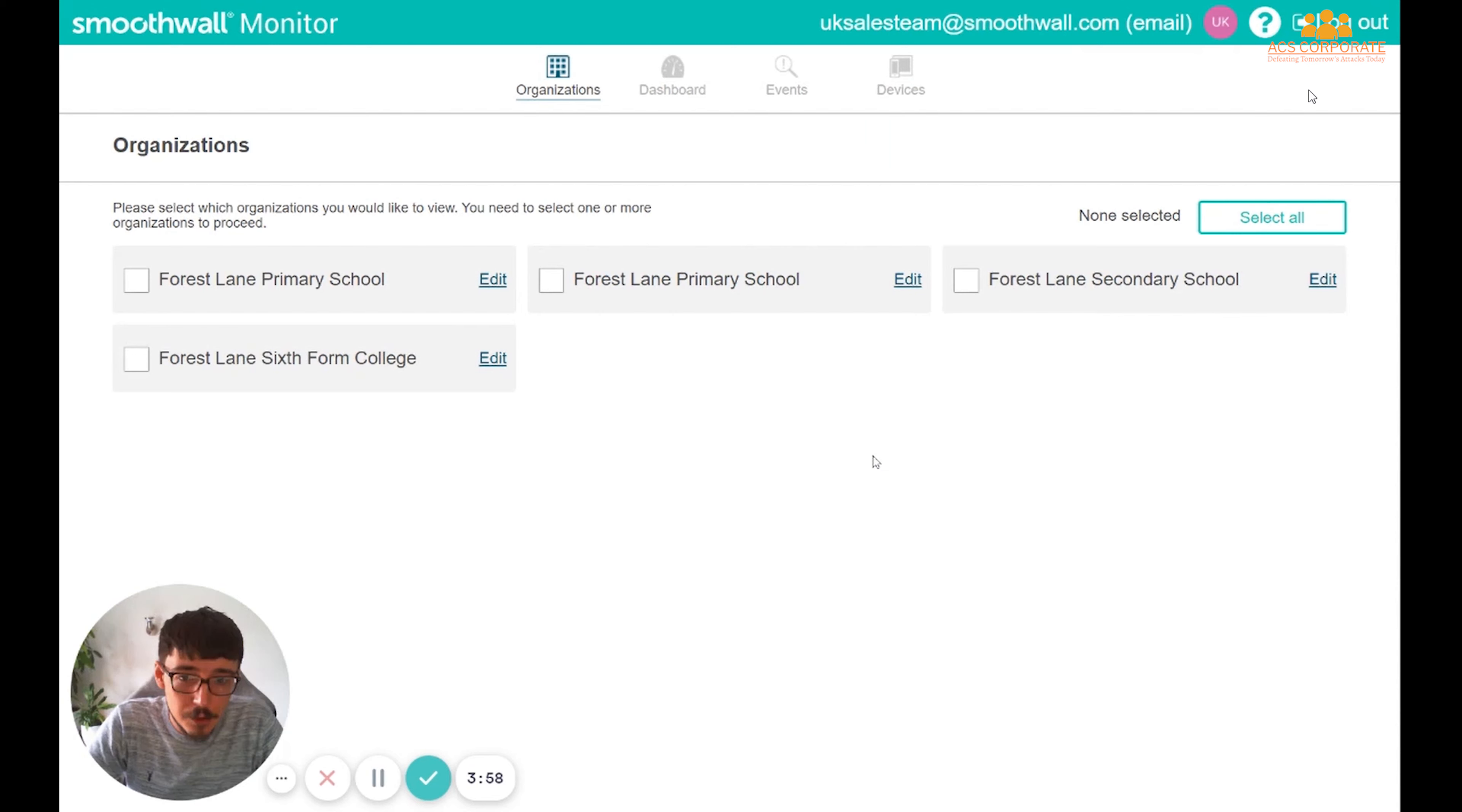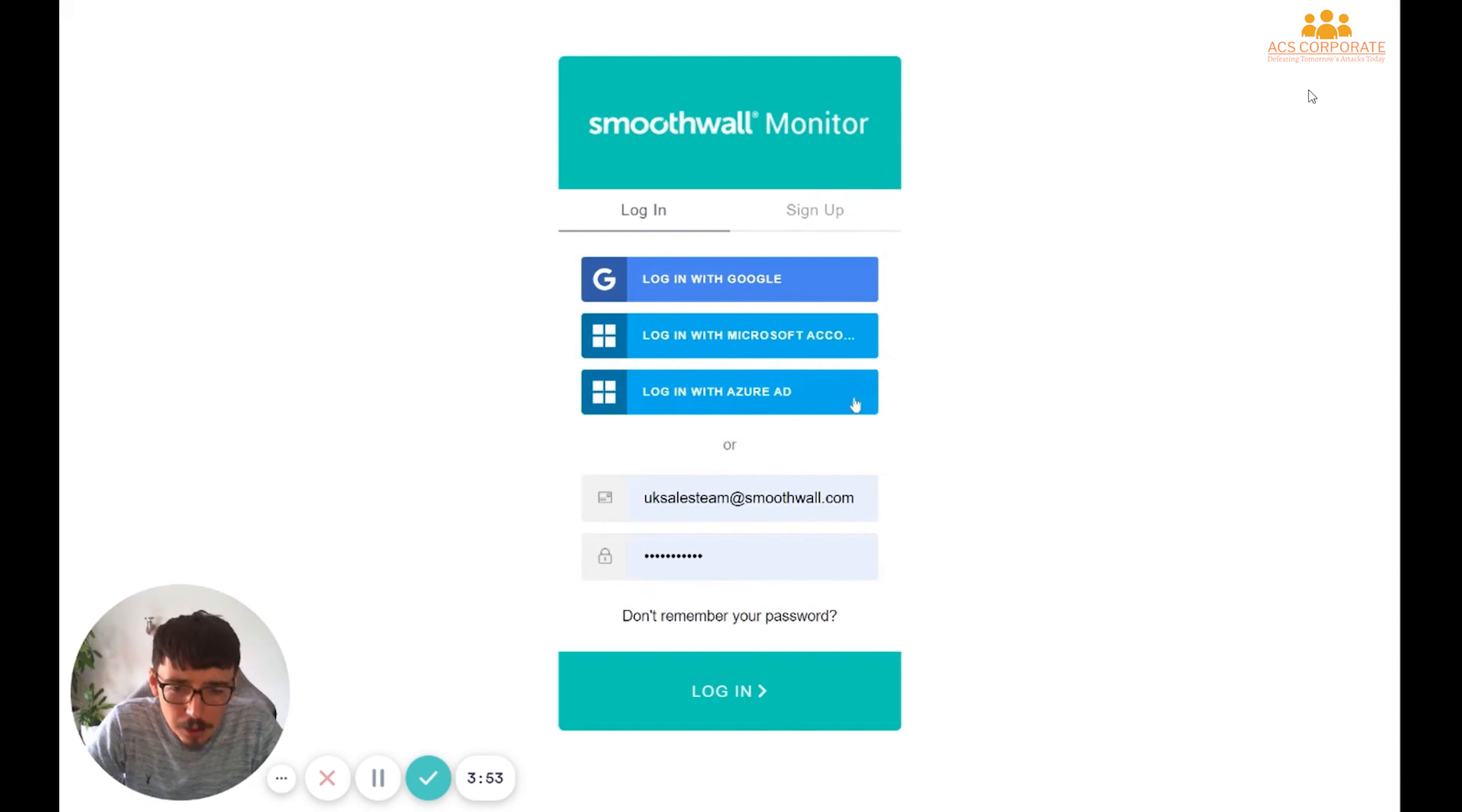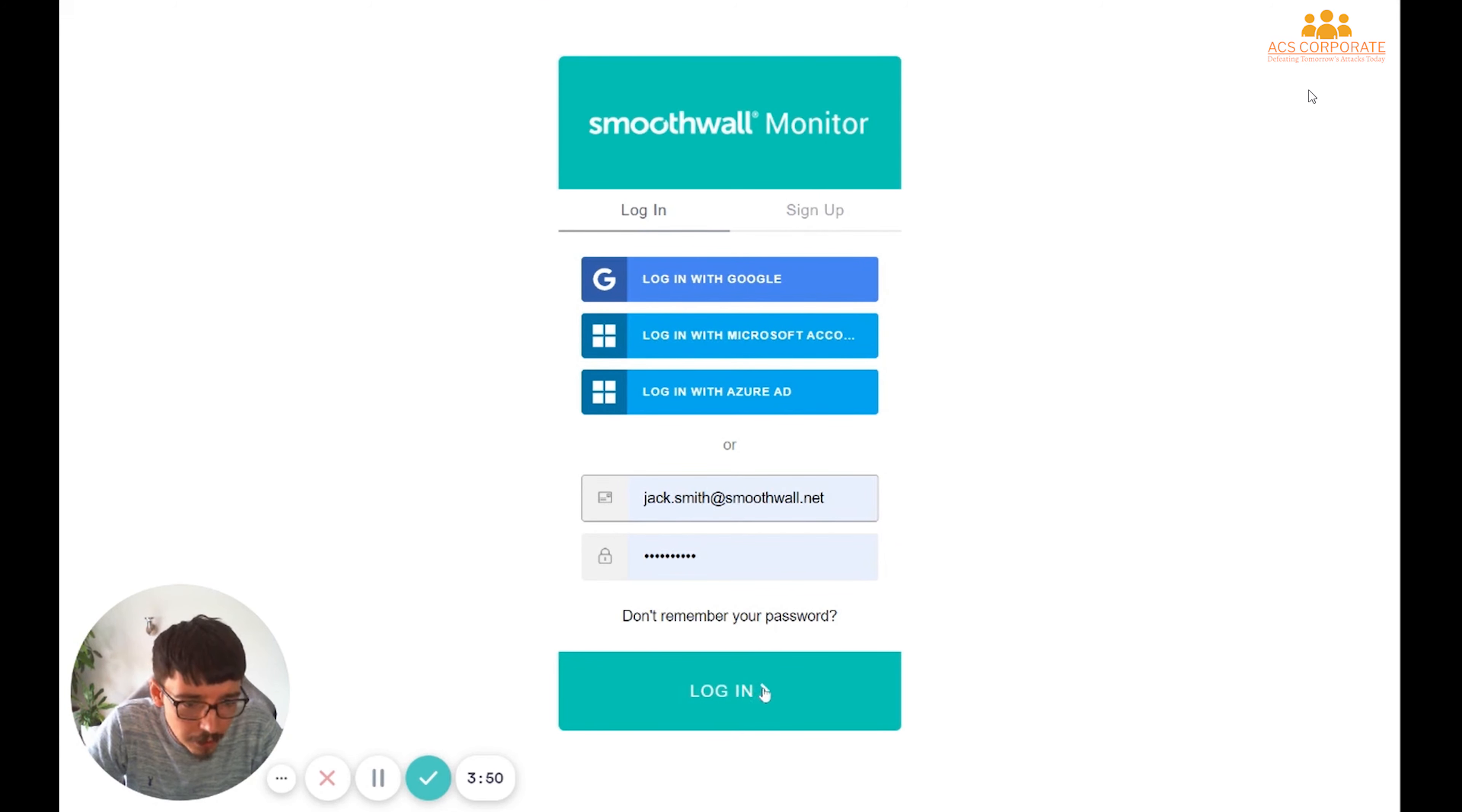it'll all work very smoothly and I'll be taken into my Organizations screen. And we'll log out though, so we can take a look at the issues that may arise, and I'll pick a different account.